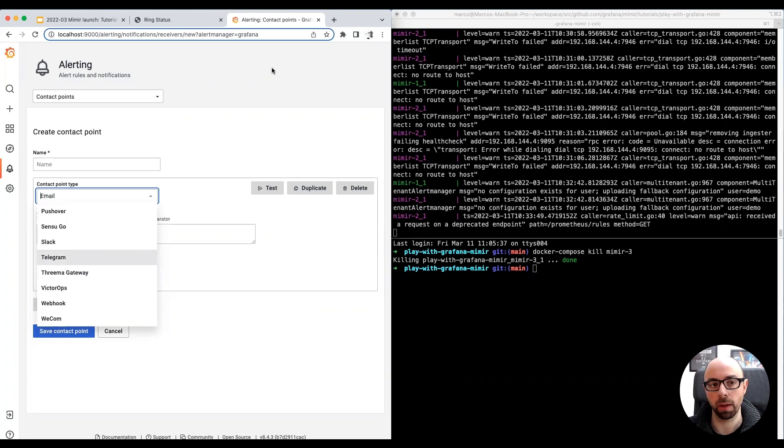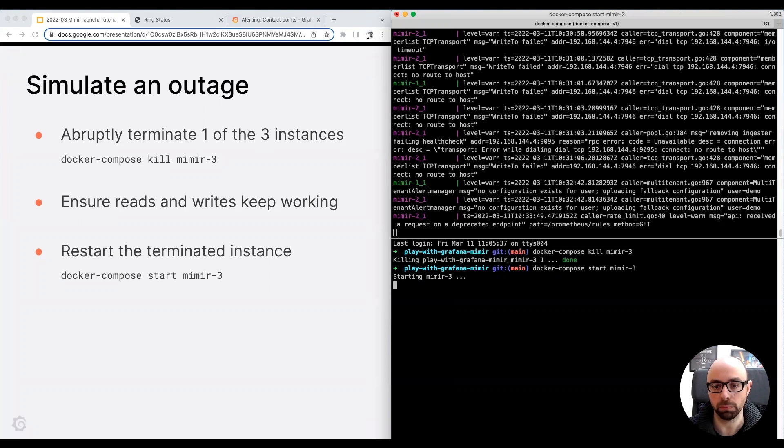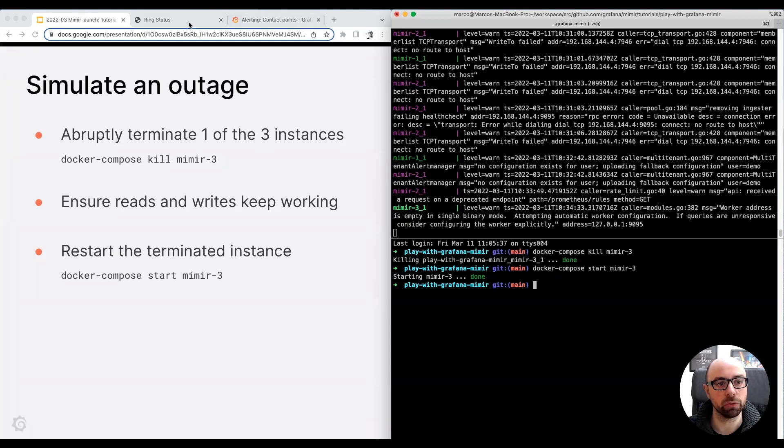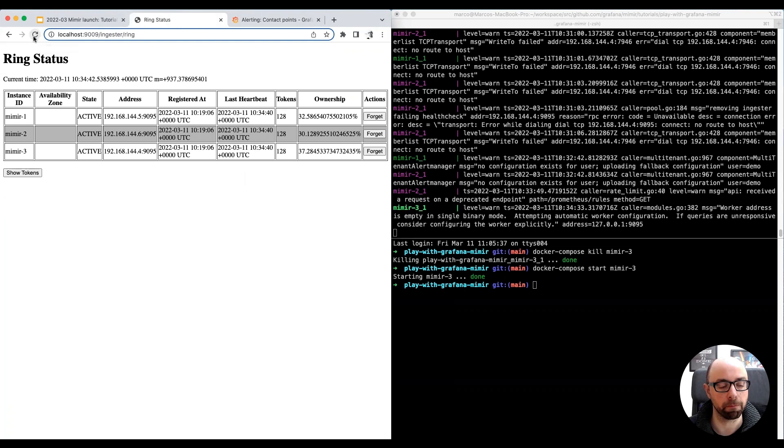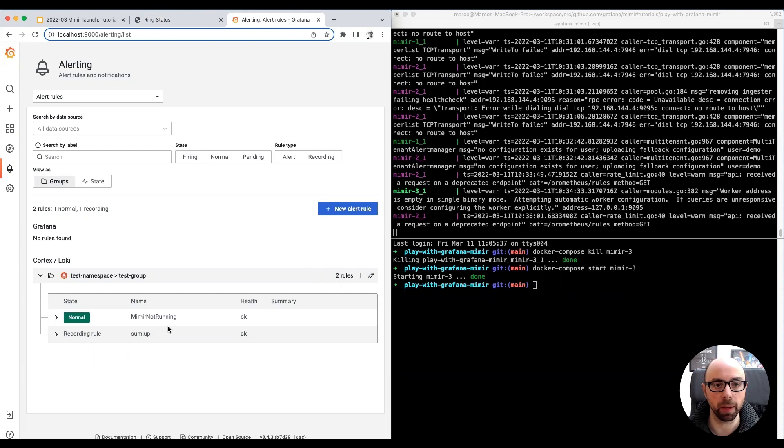To recover from the outage, I'm going to start the third instance again, docker-compose start mimir3. I open the ring status page one last time, and I click the refresh button. The third instance is now up and running and active in the cluster. And finally, I'm going to check out our alert rule, which is now resolved since the unhealthy instance has been restarted and it's now healthy in our cluster.